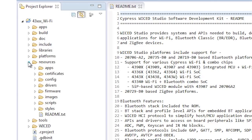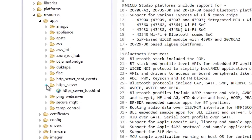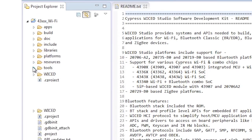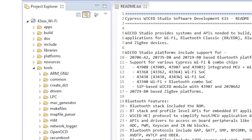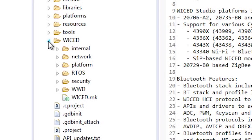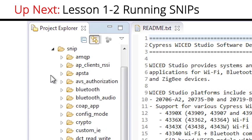The Resources directory is used to hold things that are required for your project but are not C source files — for instance, web pages for a web server or security keys to attach to Amazon.com. The Tools directory contains the compiler and all of the rest of the toolchain required to build and program your projects. Finally, the Wicked directory holds the actual SDK files. In the next video, I will show you how to build and program your first project.